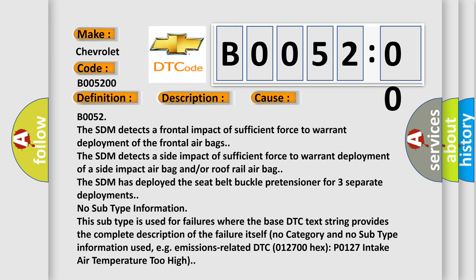B0052: The SDM detects a frontal impact of sufficient force to warrant deployment of the frontal airbags. The SDM detects a side impact of sufficient force to warrant deployment of a side impact airbag and/or roof rail airbag.